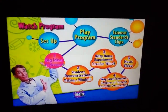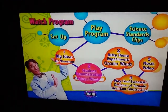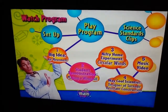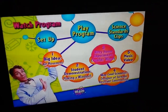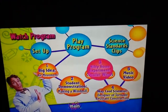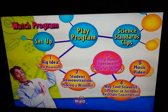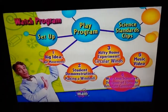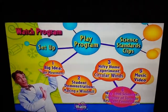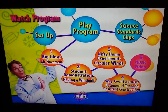One: Big Idea — Air Movement. Two: Student Demonstrations — Making a Wind. Three: Nifty Home Experiments — Circular Winds. Way Cool Scientists, in honor of tornado resistance construction.